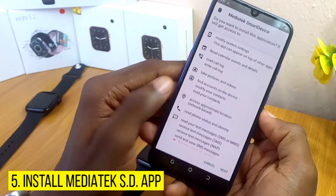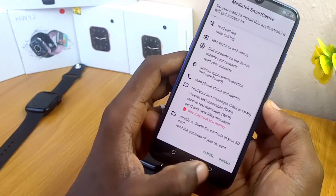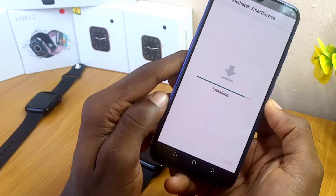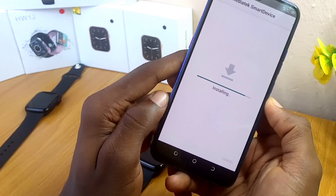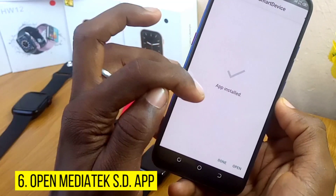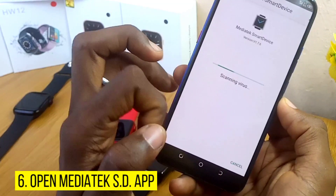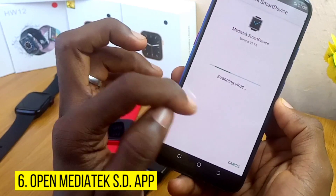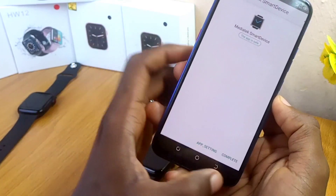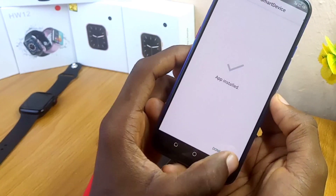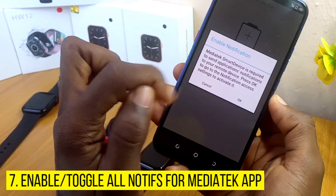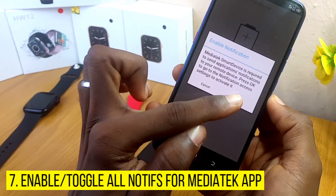Select the next and install option. As you can see it is installing. Now the app has been installed — you can now open it. Once it is complete with the scanning, select complete, then open, and enable notification — press OK.